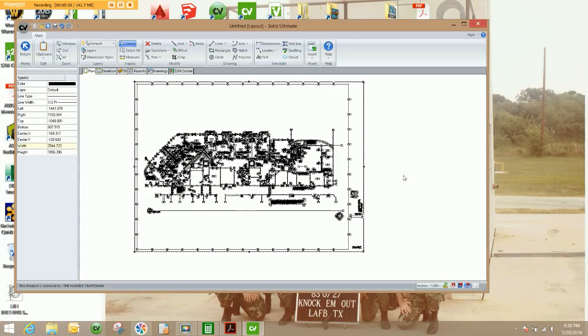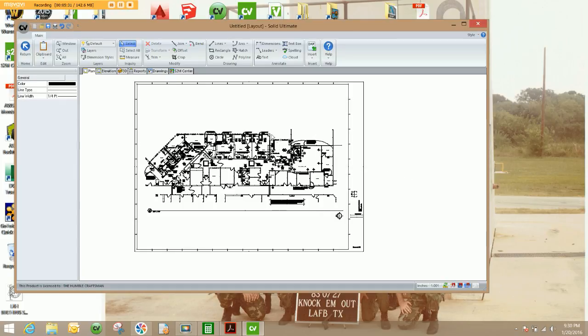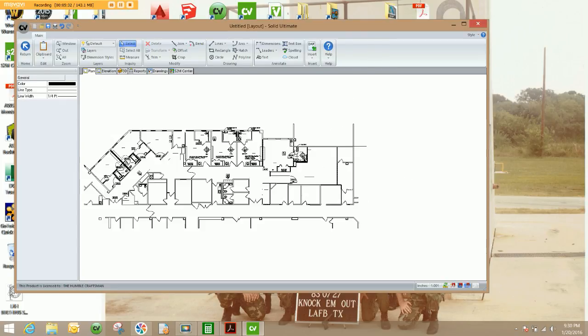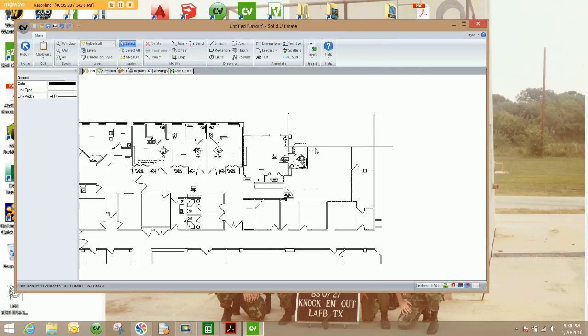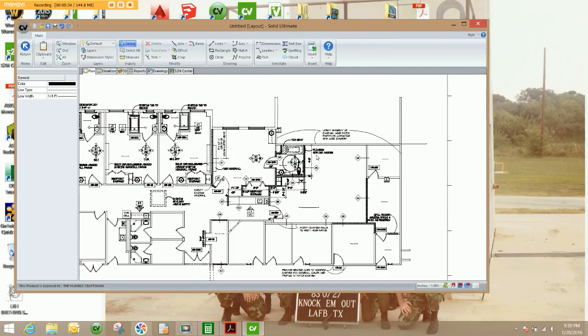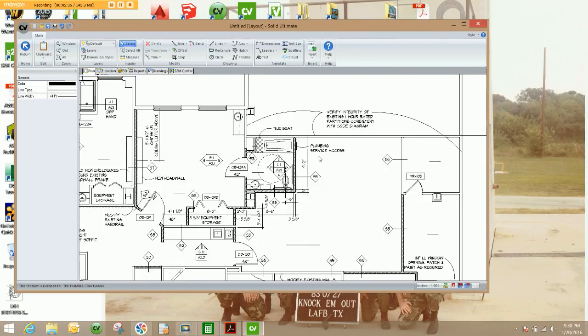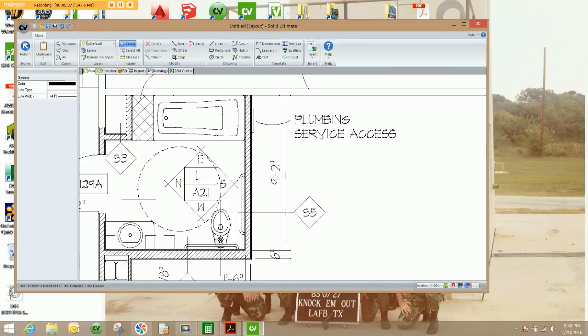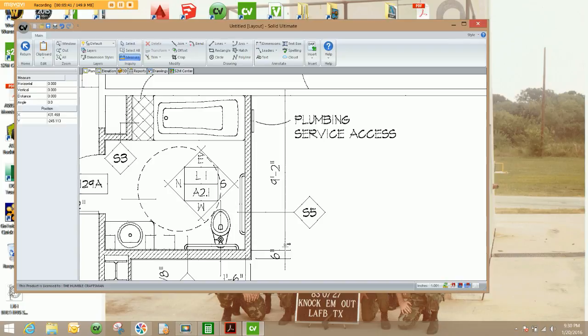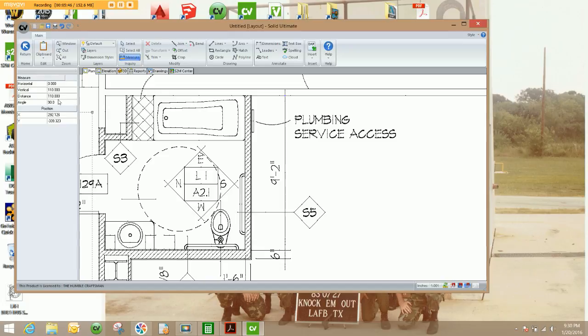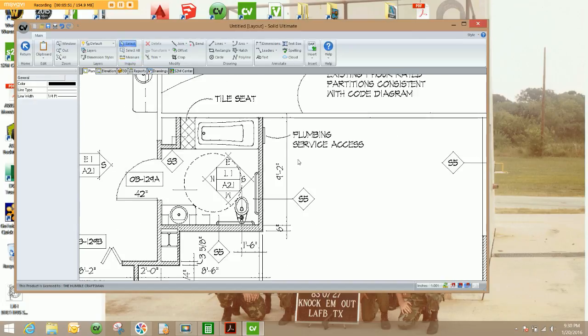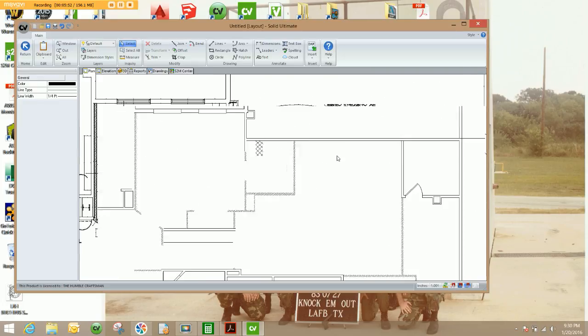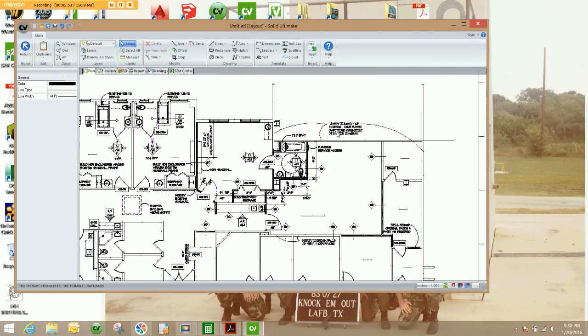Now I'll release the drawing, zoom back into the line that we know should be 110 inches long, grab our measure tool, measure. And as you can see, it's exactly 110 inches long now. So we have correctly scaled the floor plan.